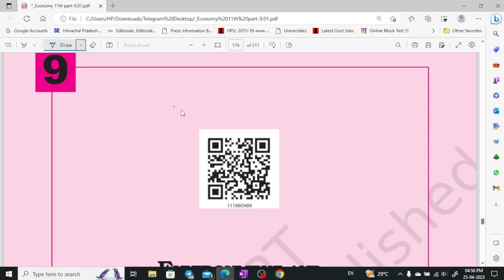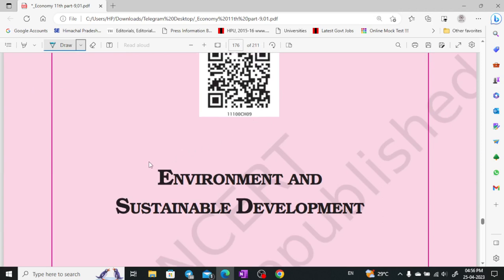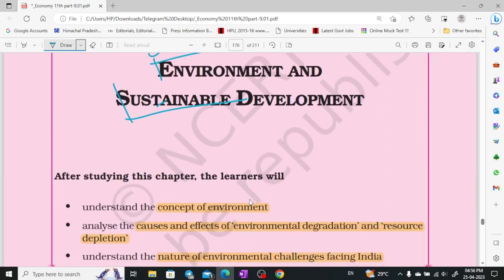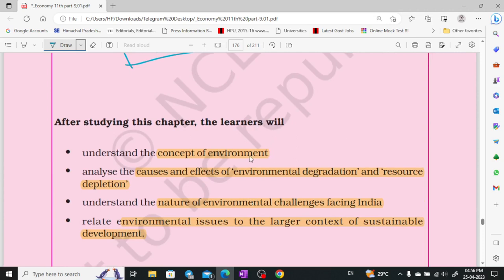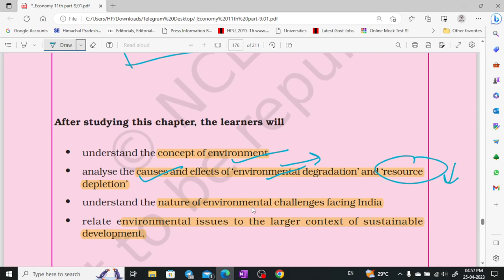Hey everyone, welcome to Shawam's Ish. I am Hushayvangi Sharma, and here I am with Chapter 9 of Class 11 Economics, which is 'Environment and Sustainable Development.' We are already familiar with both things. In this chapter, we are going to study the concept of environment, causes and effects of environmental degradation and resource depletion, and environmental issues and sustainable development.